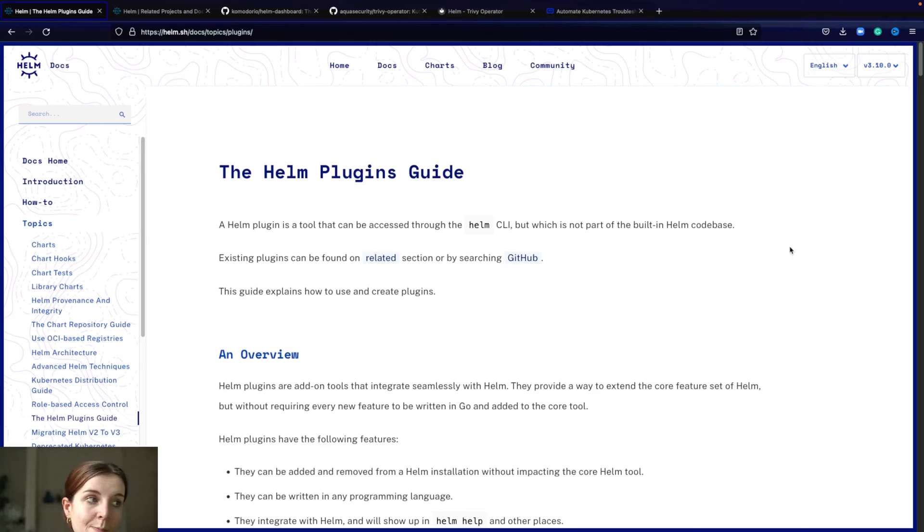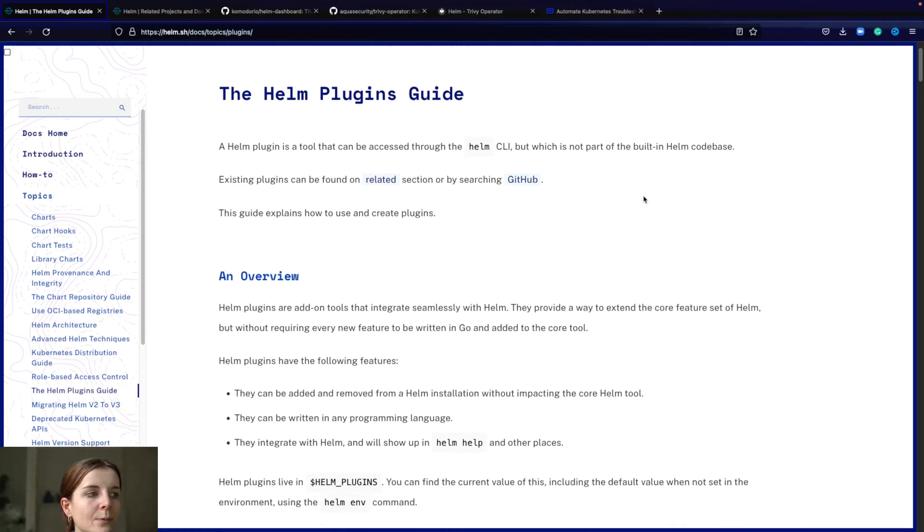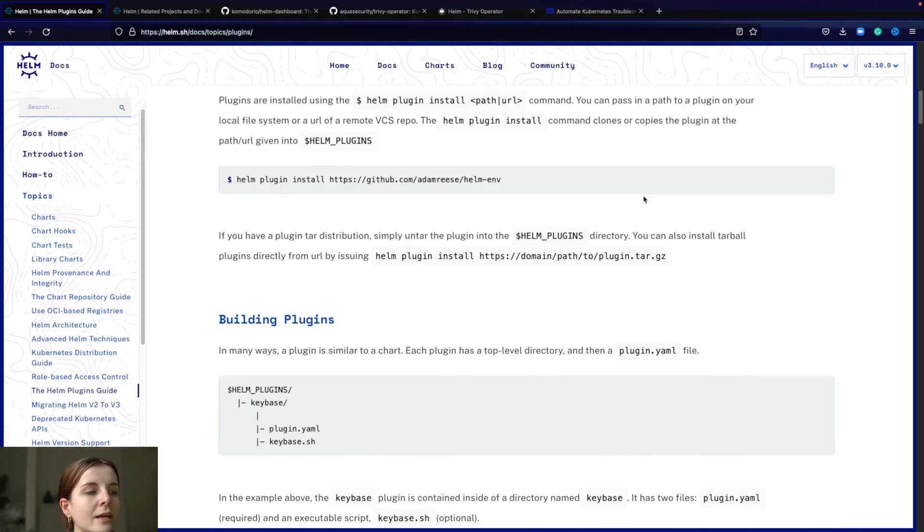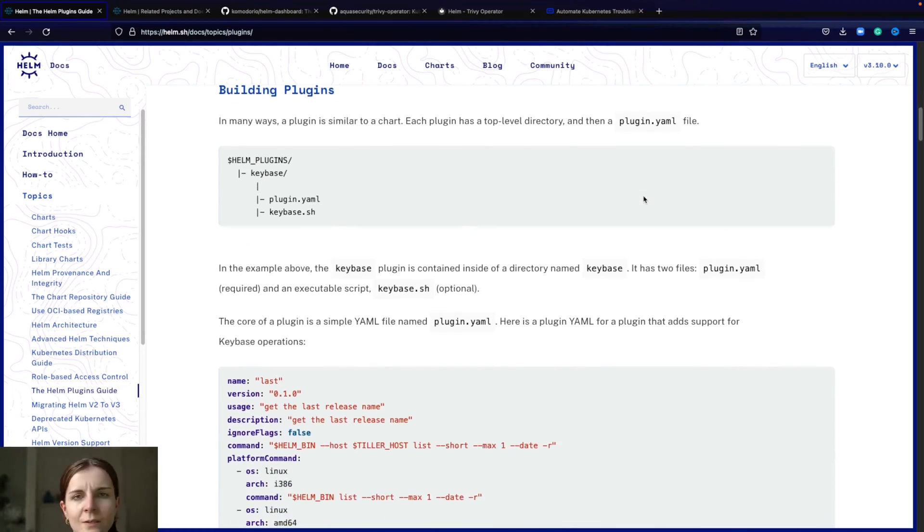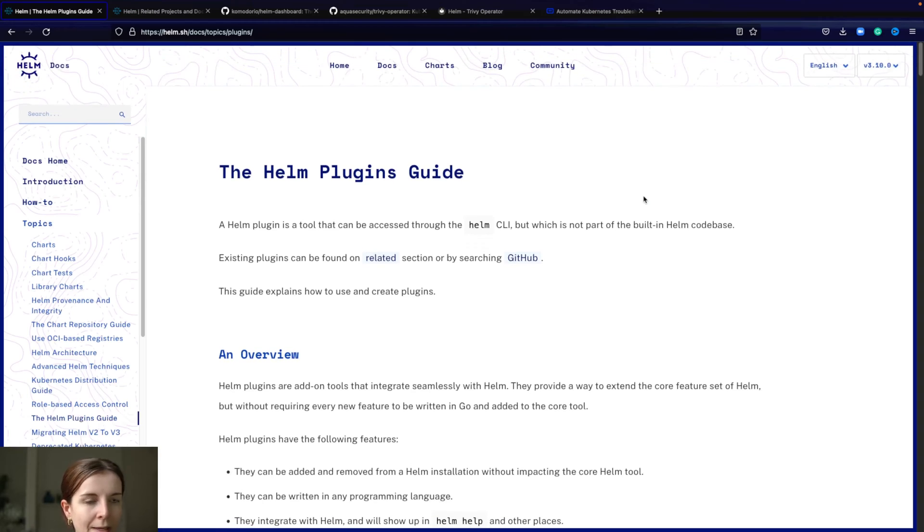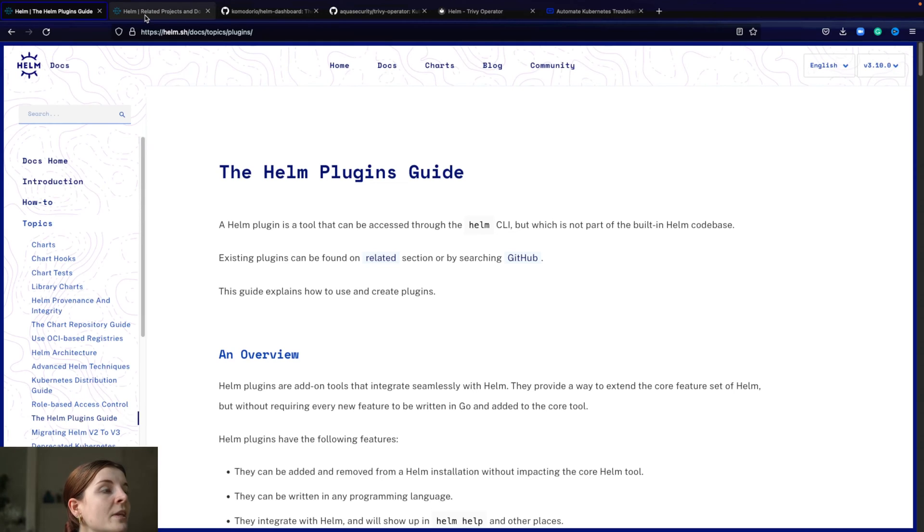So what are Helm plugins? Helm plugins are basically a way to extend Helm. They are not actually installing something within your cluster when you use the Helm plugin. It's just a way to add to Helm itself, separate to Kubernetes in that sense.